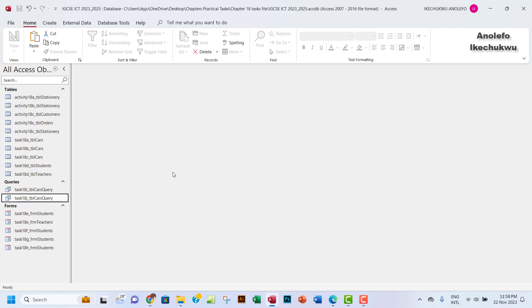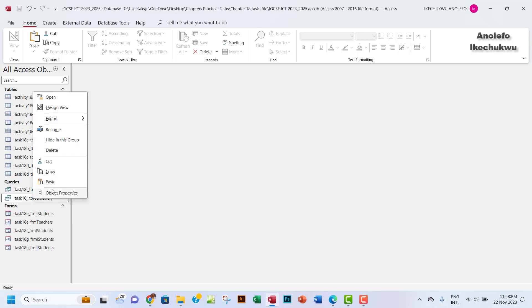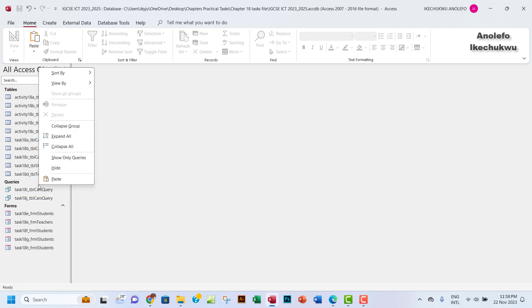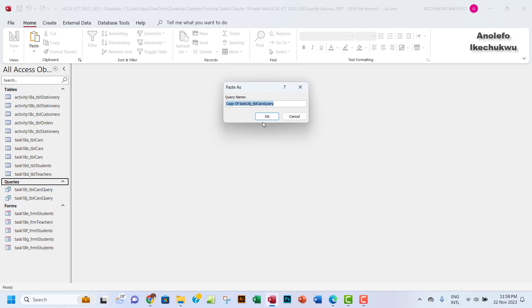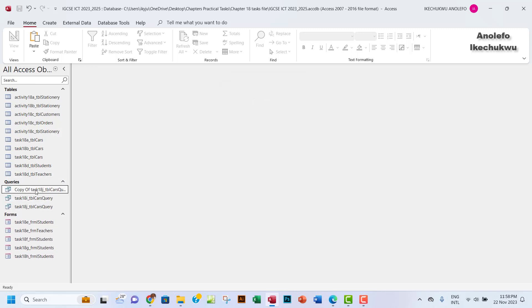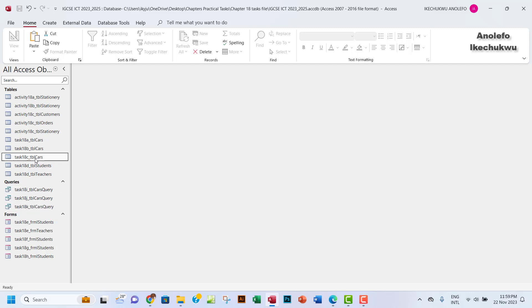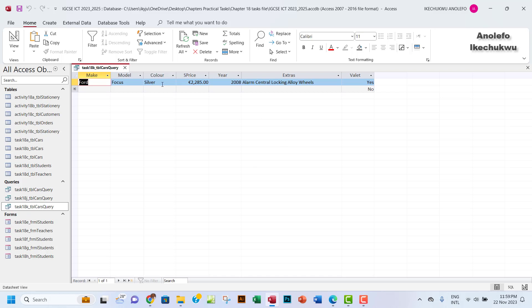So we want to duplicate the file — let me just copy this again, copy this, and then paste it one more time. Then I'll right-click and rename this one. Let me just be sure there's no space behind. This is task 18K, all right, from task 18J. I'll click outside — okay, so I'll open it. This is what we have here.